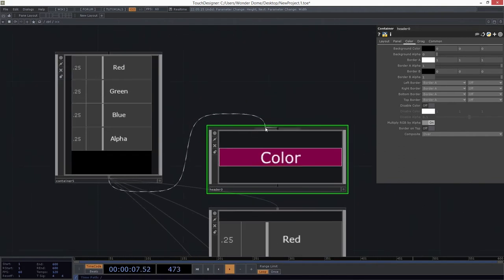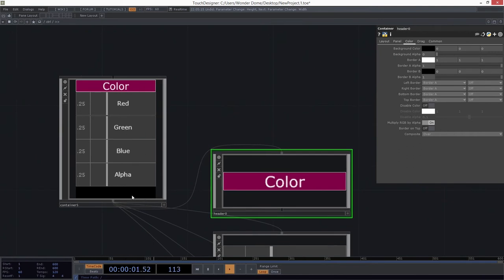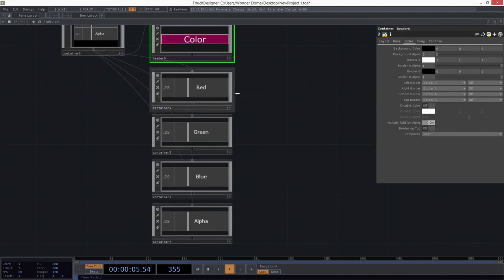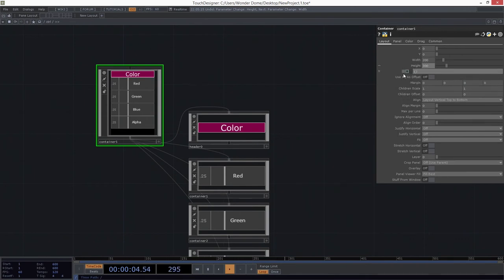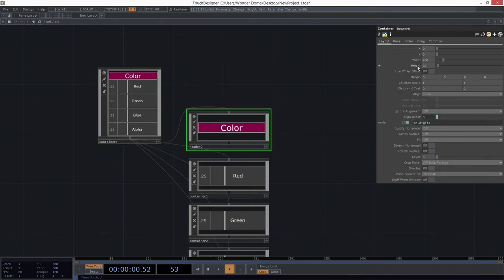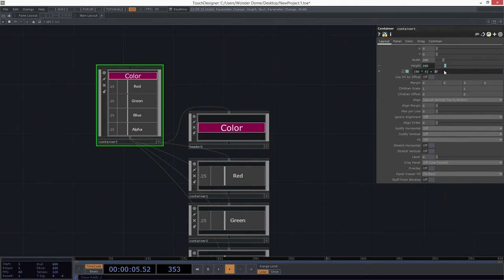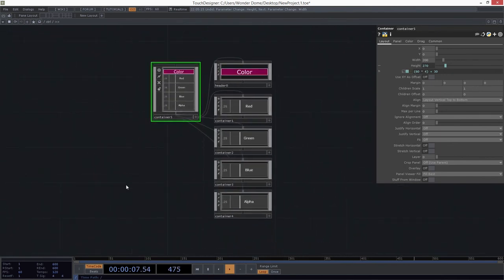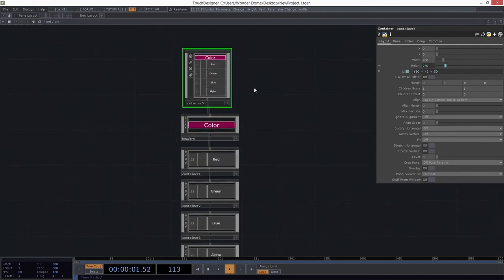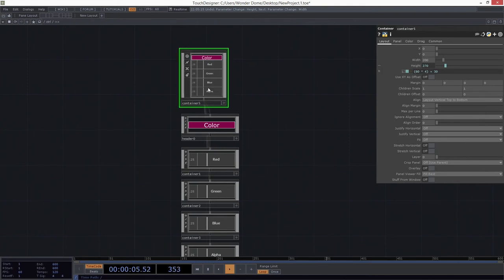I'm going to go ahead and plug this in to this other container. Now I still have a little bit of space at the bottom. This is 60 tall, so I need to change the height. We could do this with math: 60 times 4 — that's the number of things that are 60 tall — and then add 30 for the header. Now if we take a look at this, using hierarchy I've just stacked all these things together, arranged them the way I want, composed into this other container.